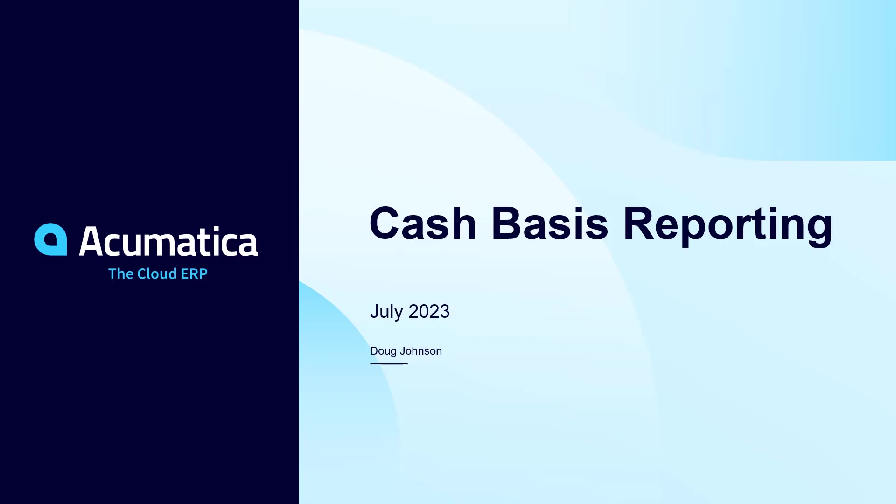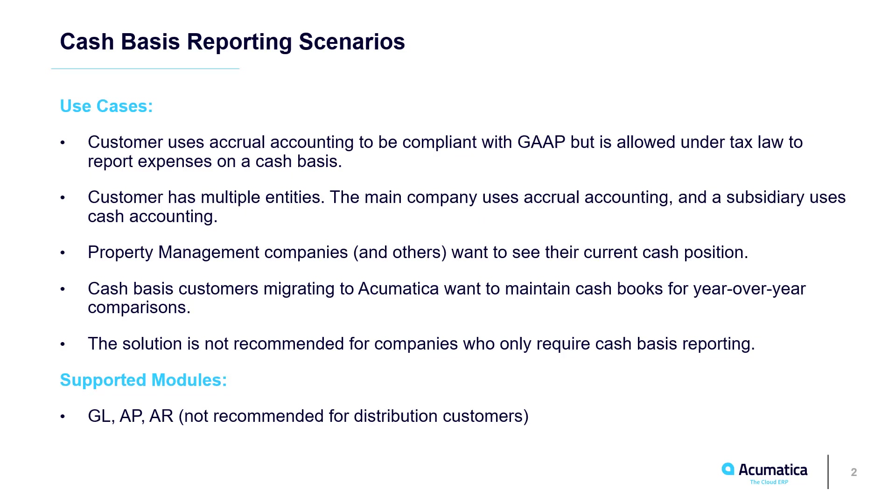Cash Basis Reporting. Acumatica delivers a cash basis reporting solution for scenarios such as the ones mentioned here: tax filing, insights to your current cash position, and year-over-year comparisons after you switch to accrual accounting and several others.